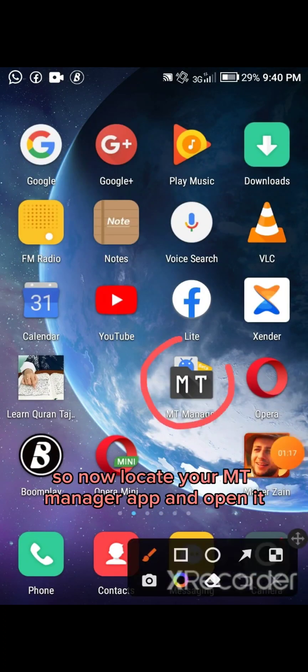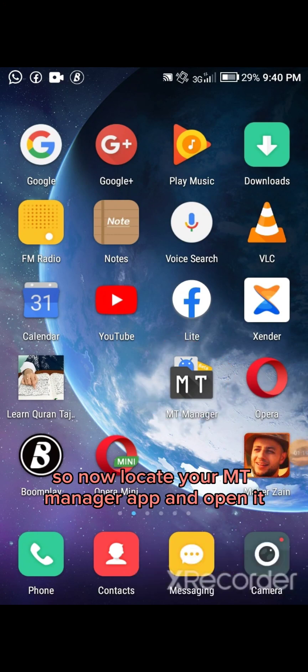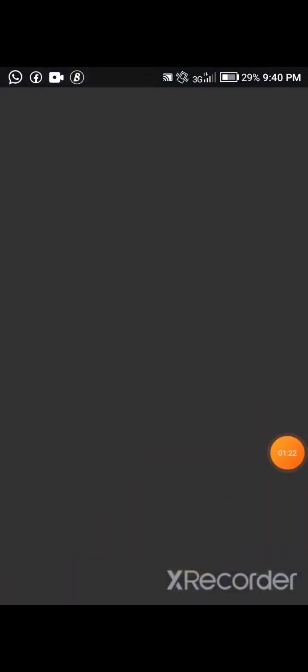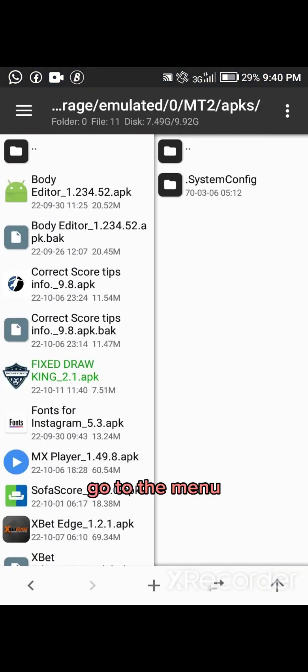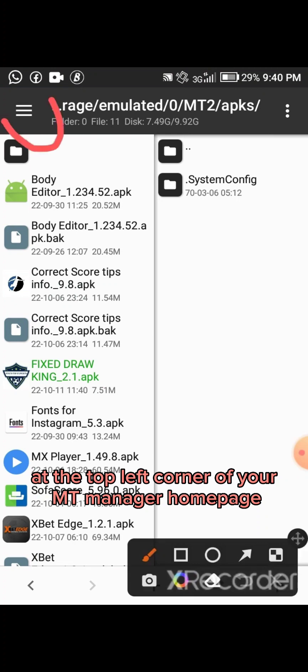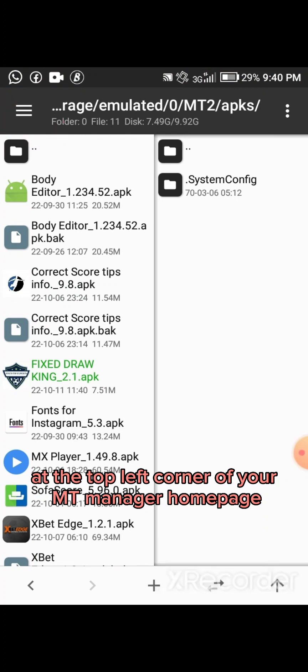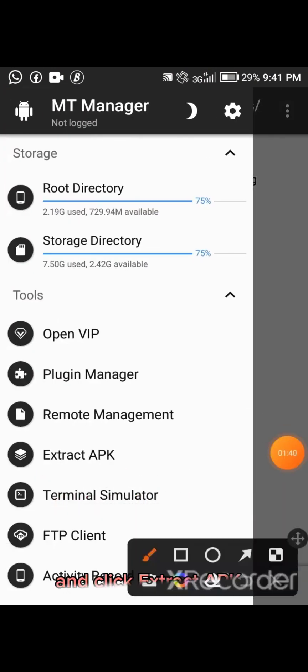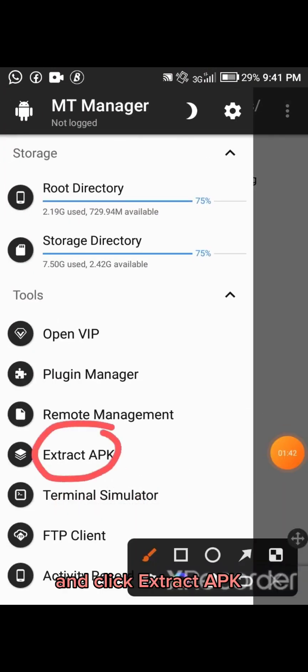Now locate your MT Manager app and open it. Go to the menu at the top left corner of your MT Manager home page and click Extract APK.